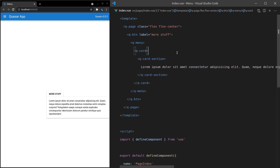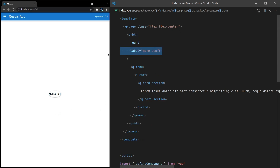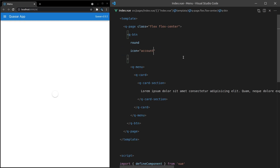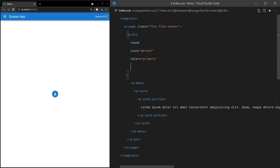A great reason you might want to do this is to add, for example, a login menu in the top right of your application. So let's make it round. And maybe instead of a label, we can have an icon equal to 'person' — almost like this is an account information menu. Then we can give it a color equal to primary and make it dense.